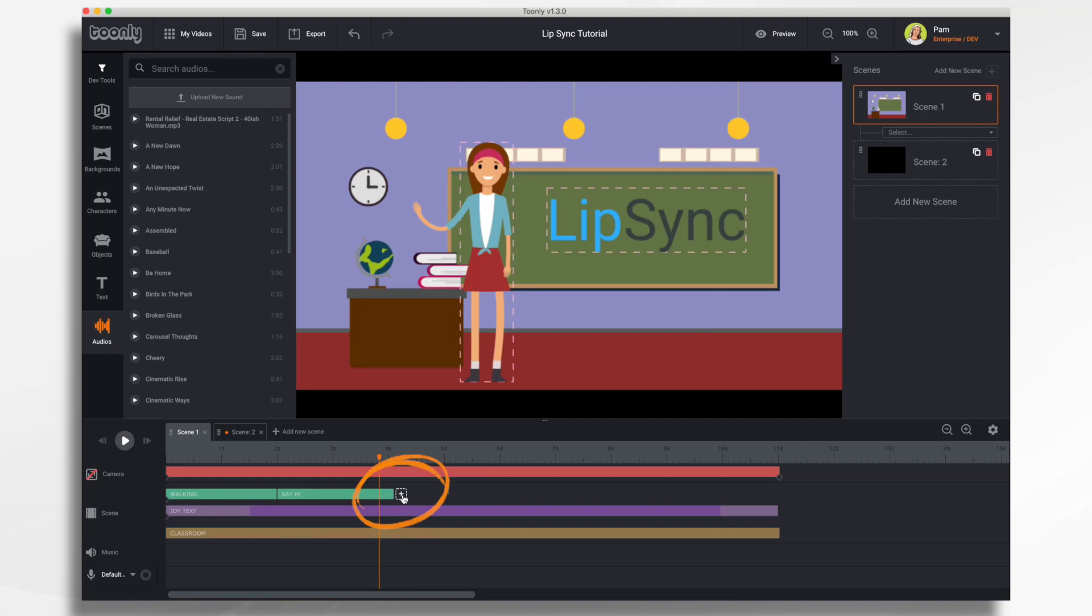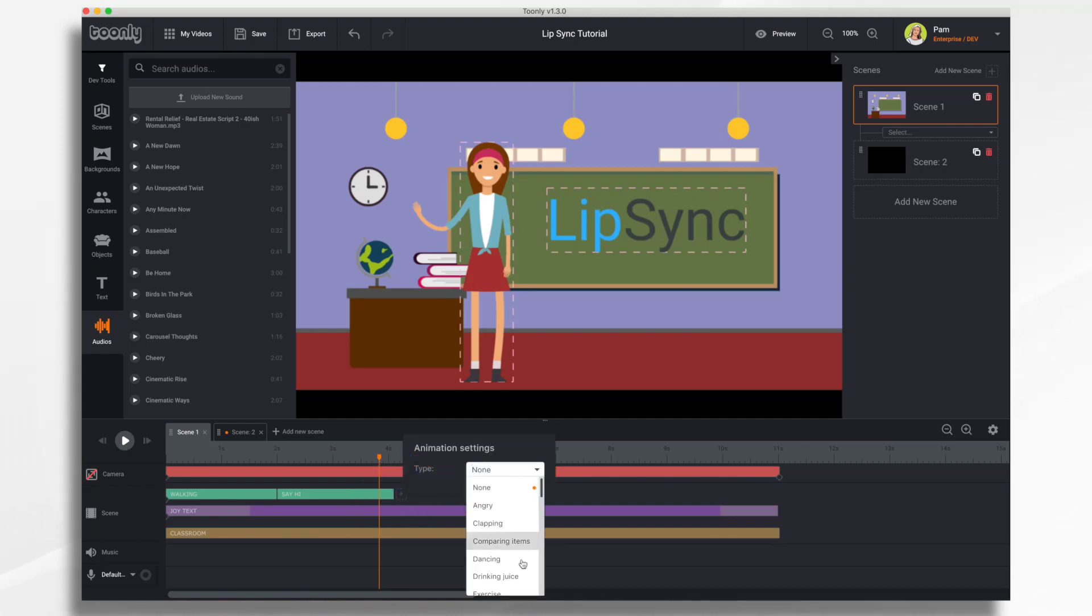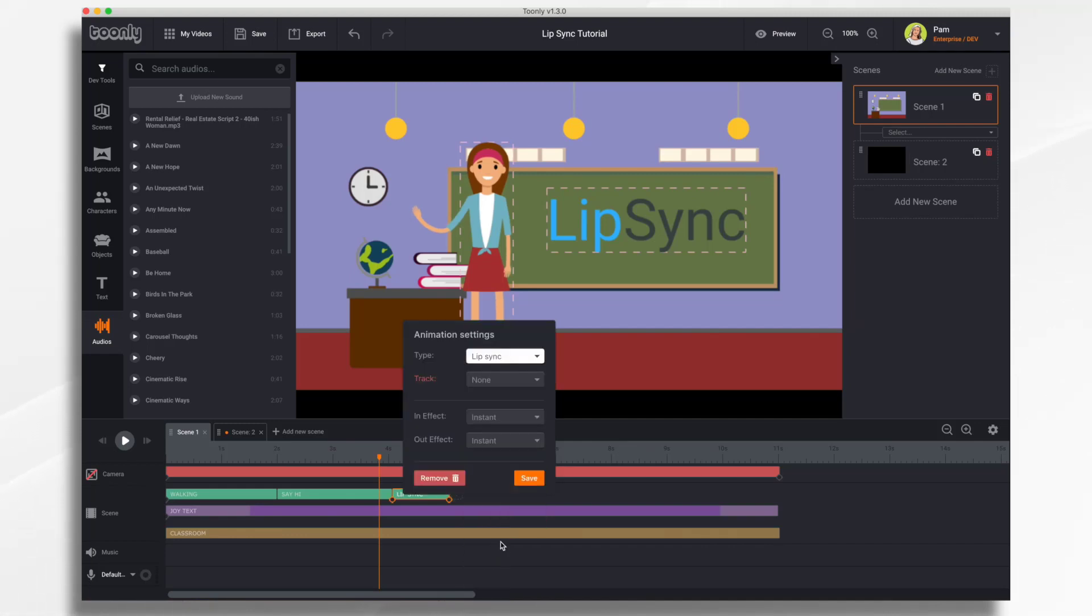First, you're going to want to start with the plus sign by the character to add a new animation. In this case, we're going to scroll down the list until we find Lip Sync. There it is.